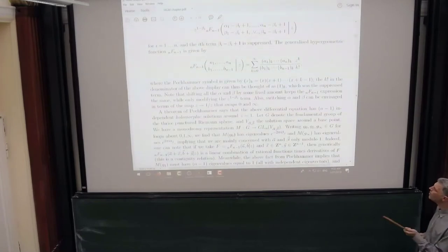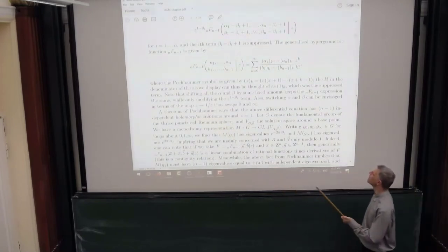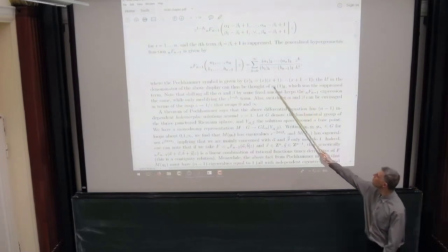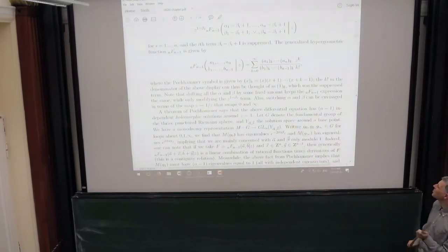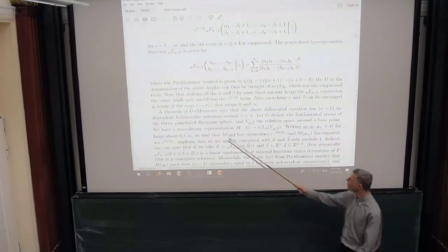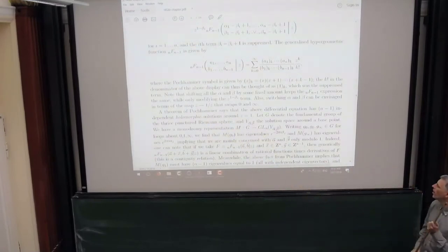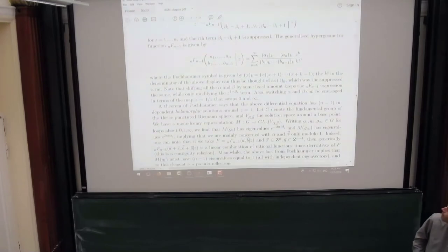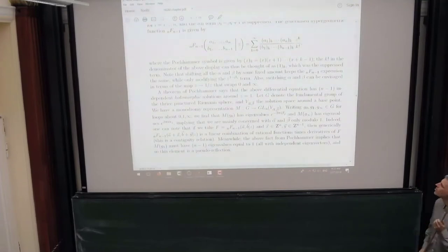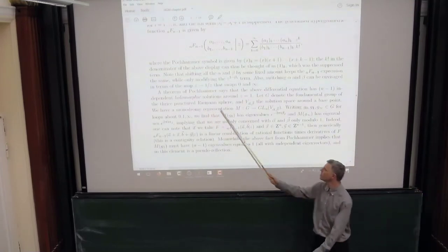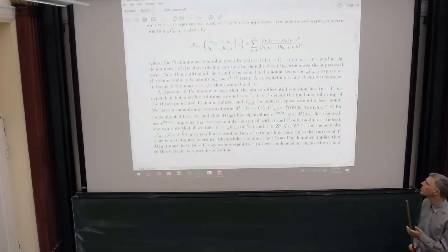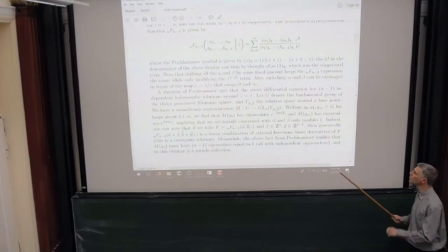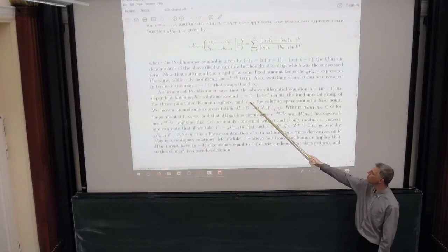Around z equals 1, it's a theorem of Polkamer — he did more than just invent his symbol — he showed that the above differential equation has N minus 1 independent holomorphic solutions around z equals 1. From the standpoint of monodromy, we take the fundamental group of the Riemann sphere punctured at 0, 1, and infinity, and take a local solution space around a base point depending on our data, the alphas and betas.